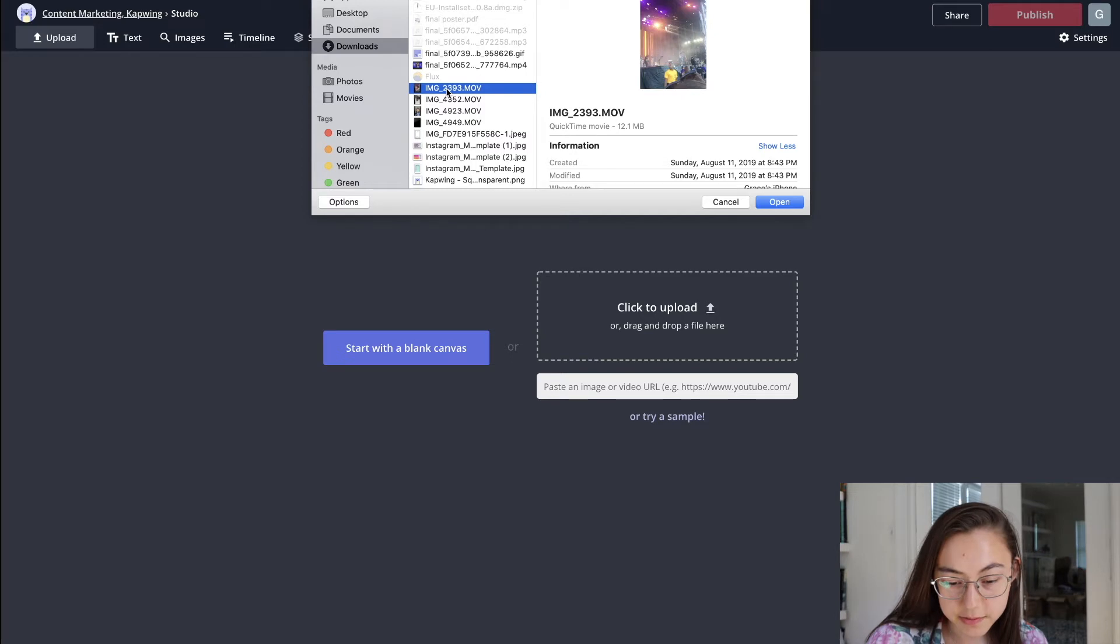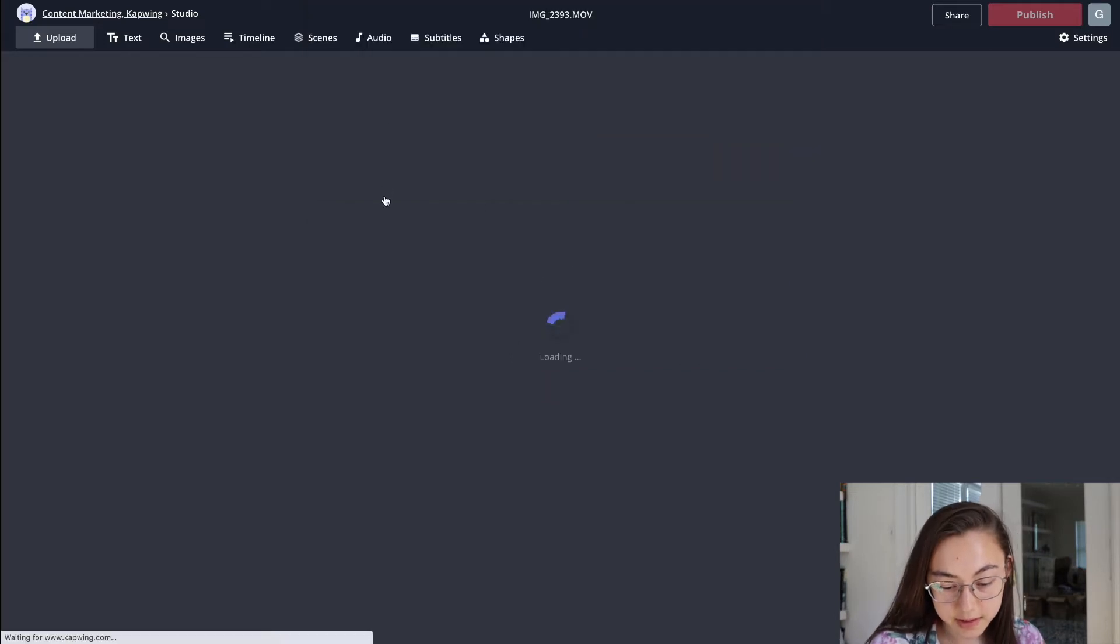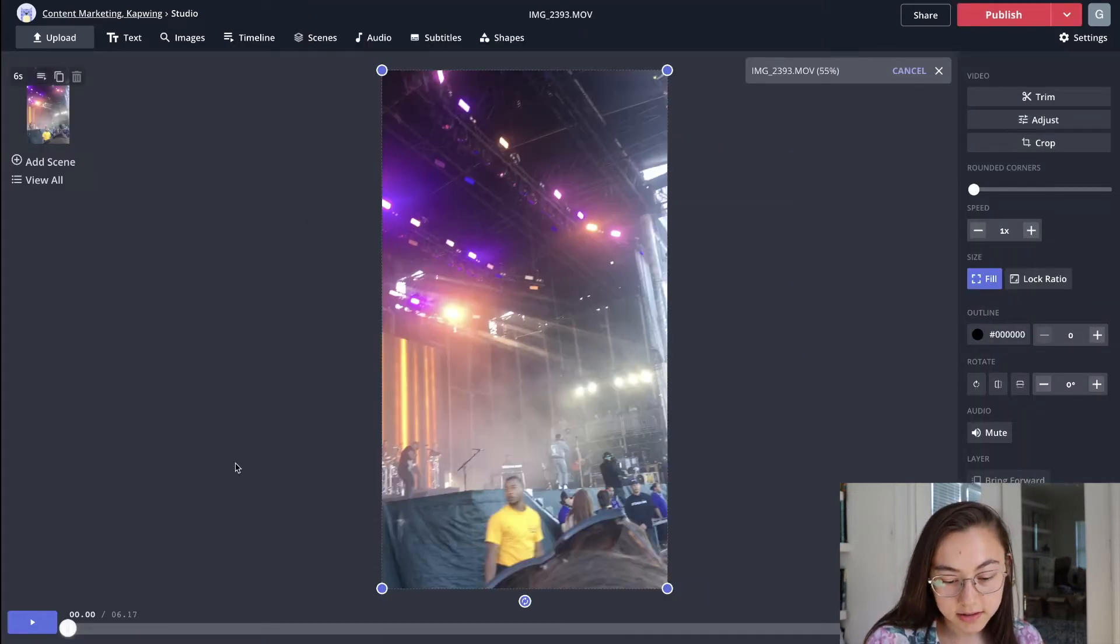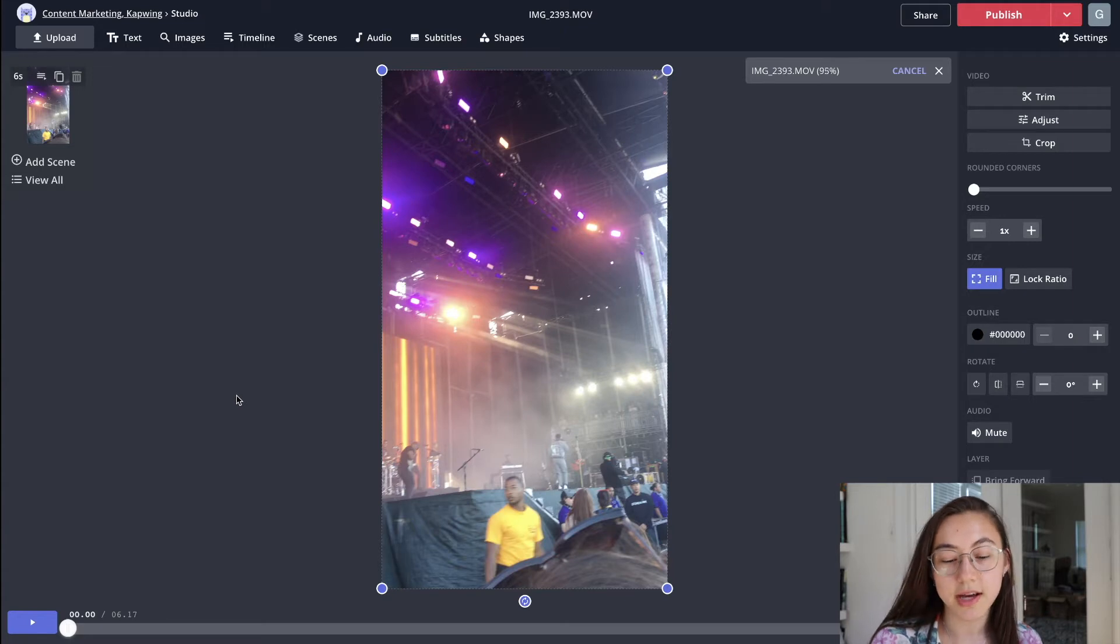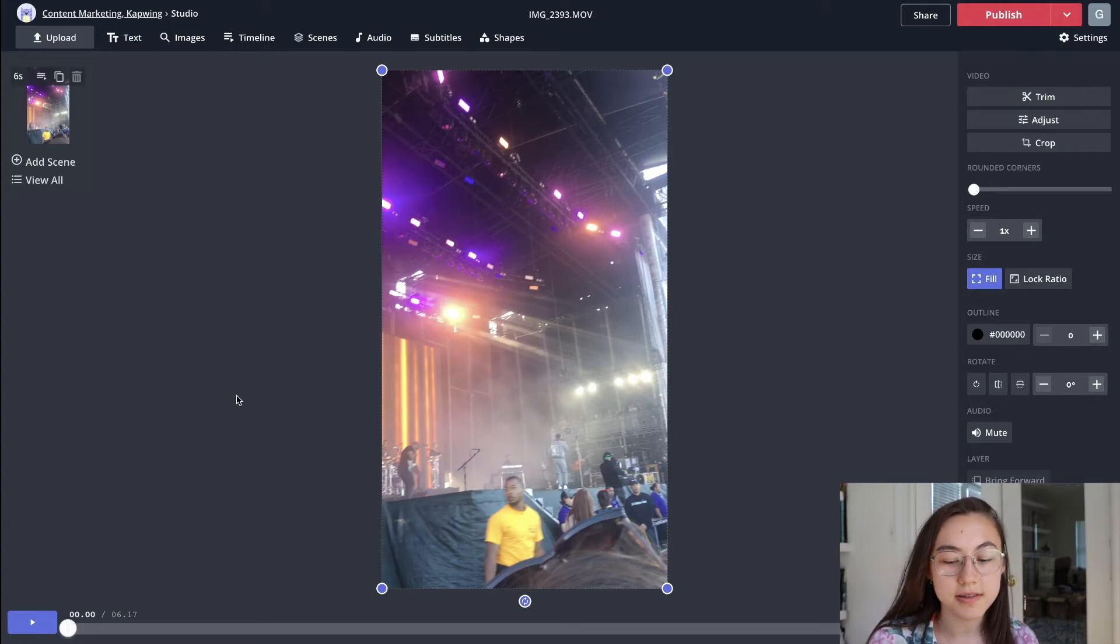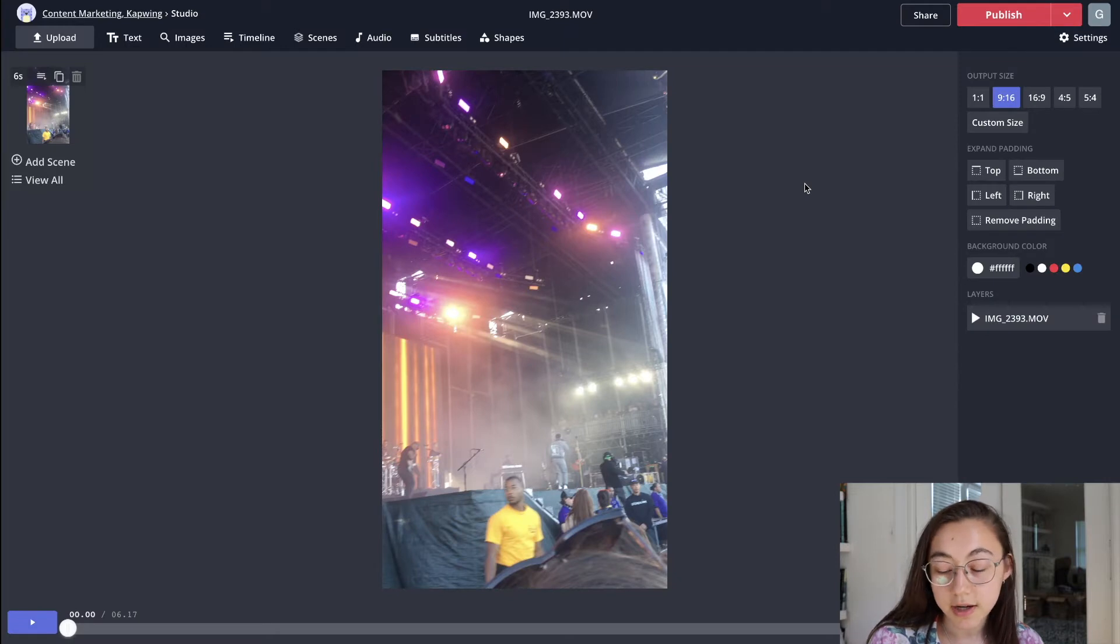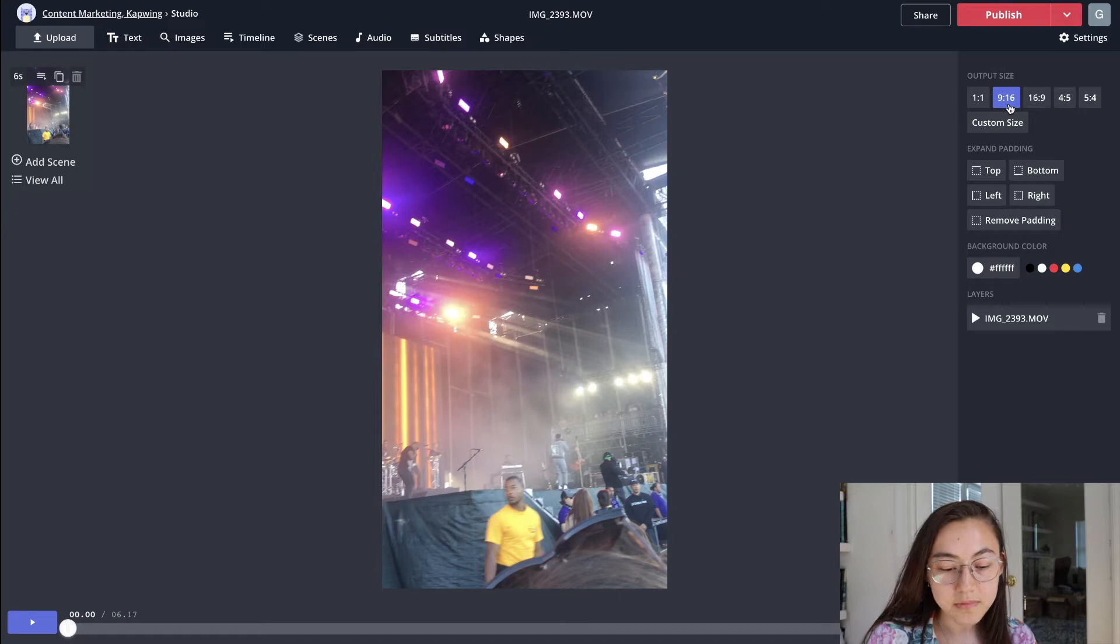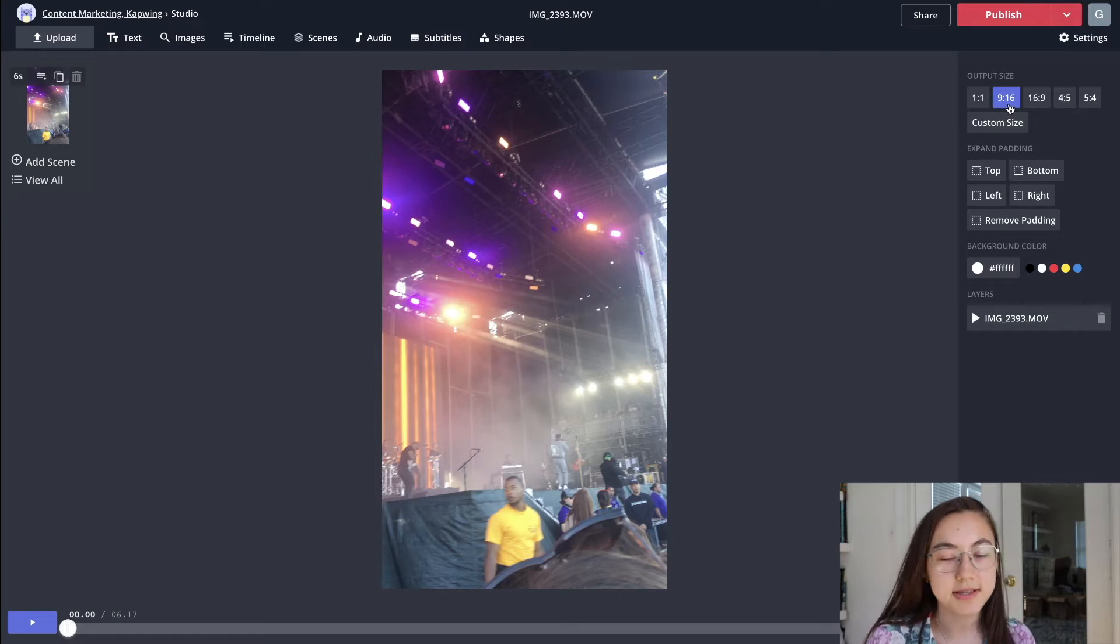So I have this one from a concert, and you're going to want to make sure that the sizing of the video is 9 by 16, so if that isn't the right size, make sure to click the screen and then choose it on the sidebar, because that's the size of your phone, and otherwise it'll get cropped.